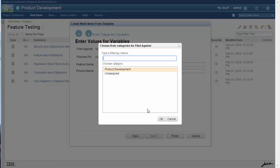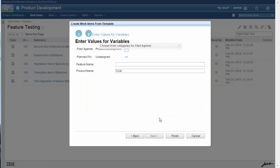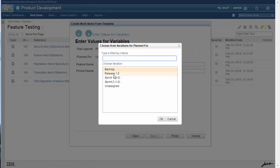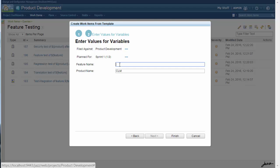I'm going to go ahead and provide values for filed against and for planned for. And I'm going to give it a feature name.